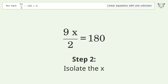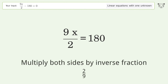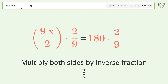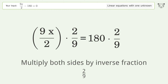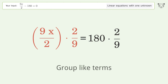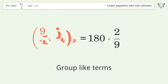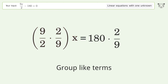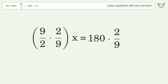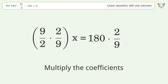Isolate the x: multiply both sides by the inverse fraction 2 over 9. Group like terms. Multiply the coefficients.